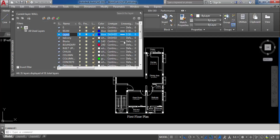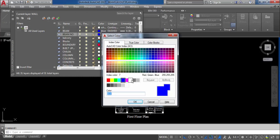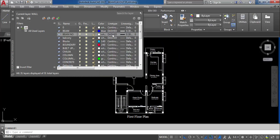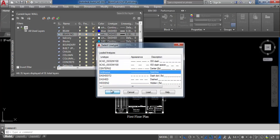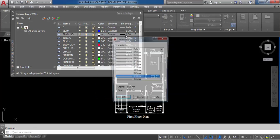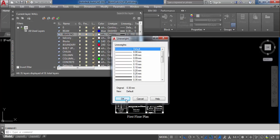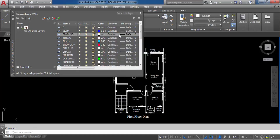Click here and rename this as beam number. Change the color — I will take white. Click here in color and select white. Click on OK. Now change the line type to continuous, select continuous, click on OK. Now change the line width to default. Click on OK. So we have created two layers: beam and beam number.